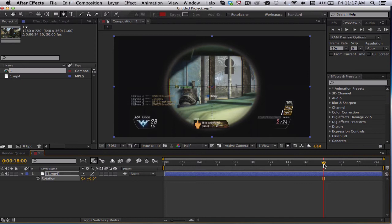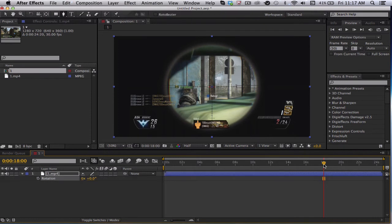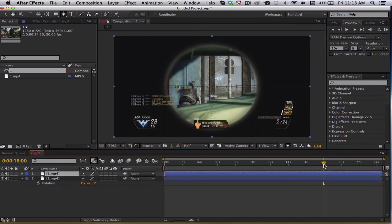There's also splitting the clip. You can split it by clicking Command-Shift-D if you're on a Mac. If you're on Windows, there's Control-Shift-D. You should know how to undo things, Command-Z or Control-Z. That's simple, basic right there.